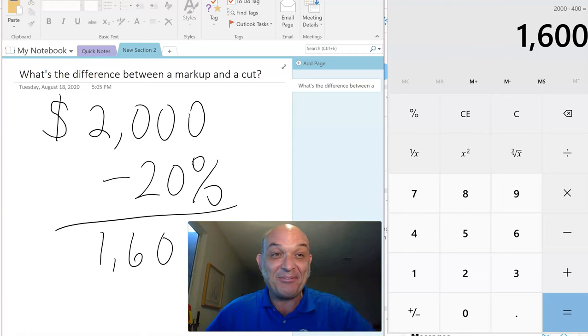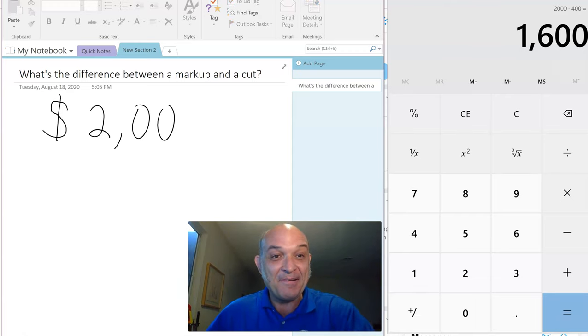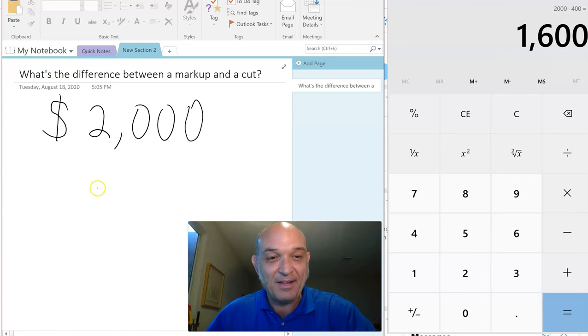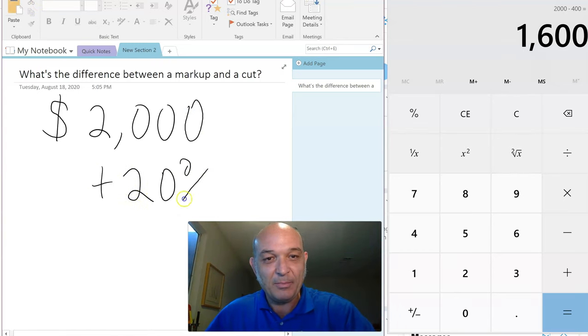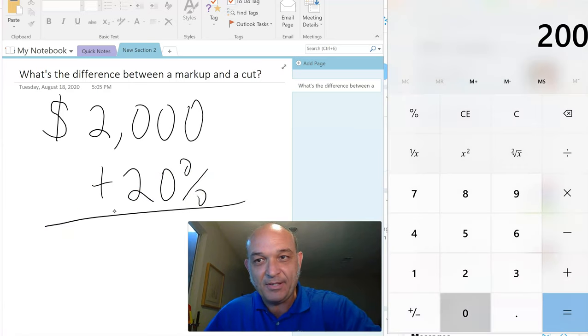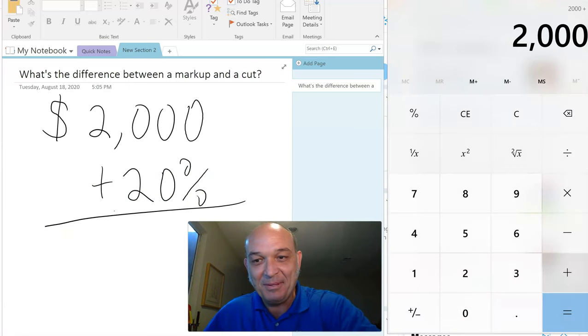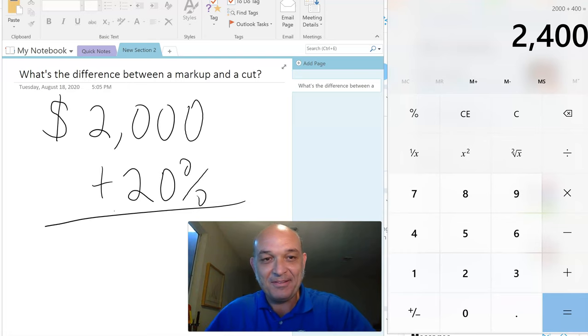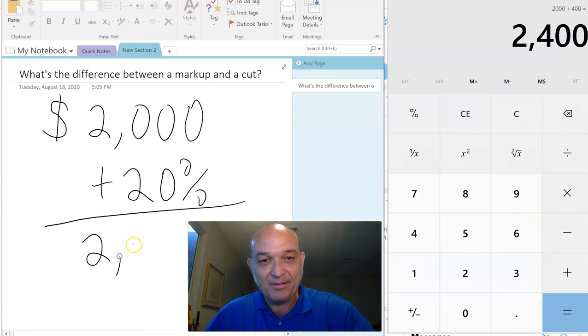So this is a markup: $2,000 plus 20%. $2,000 plus 20% equals $2,400, Mr. Landscape Architect.